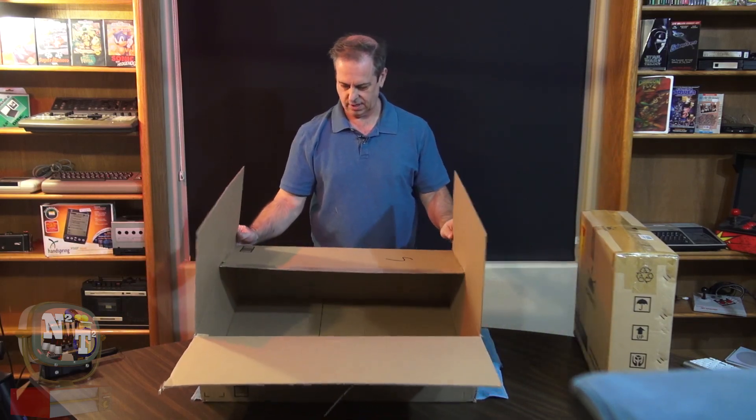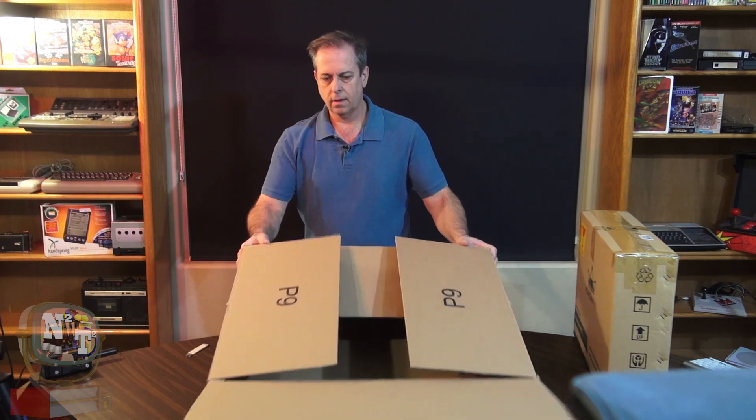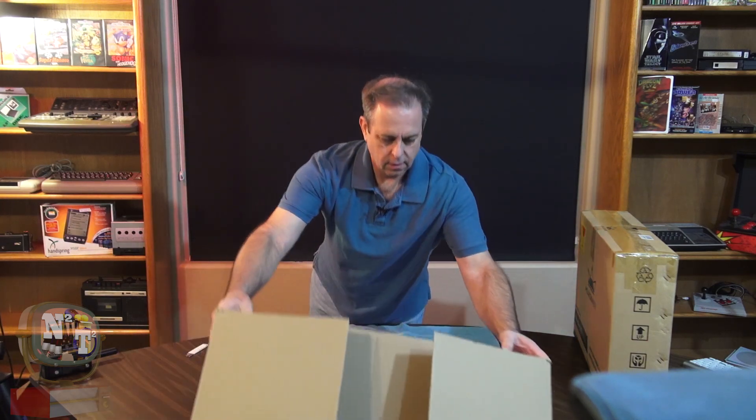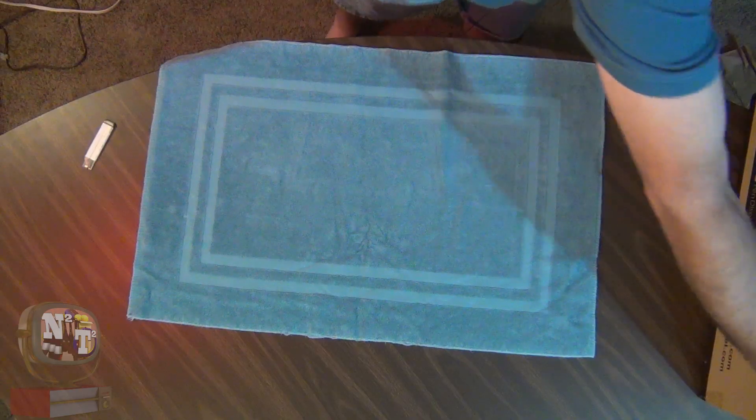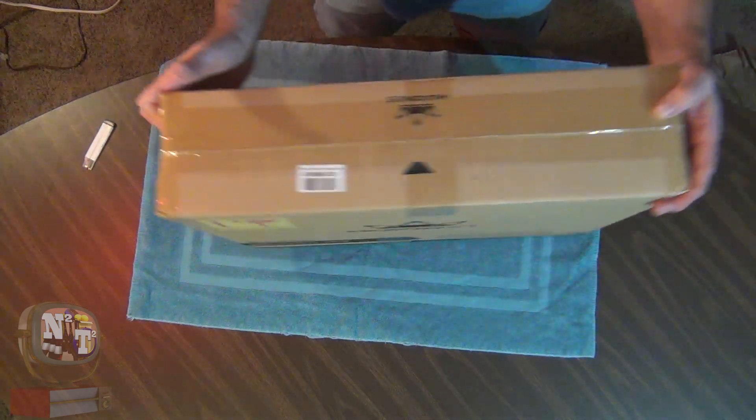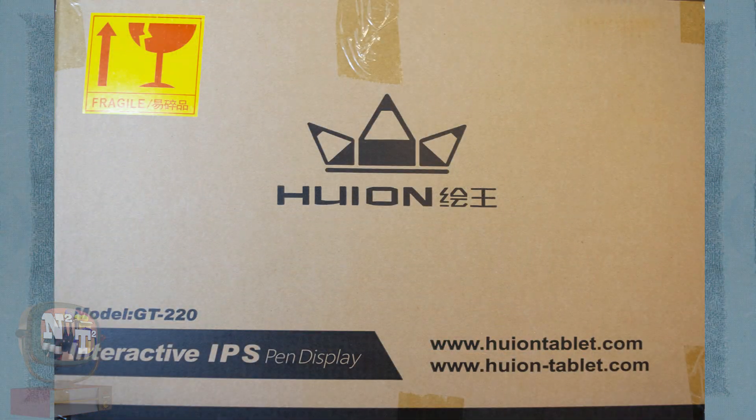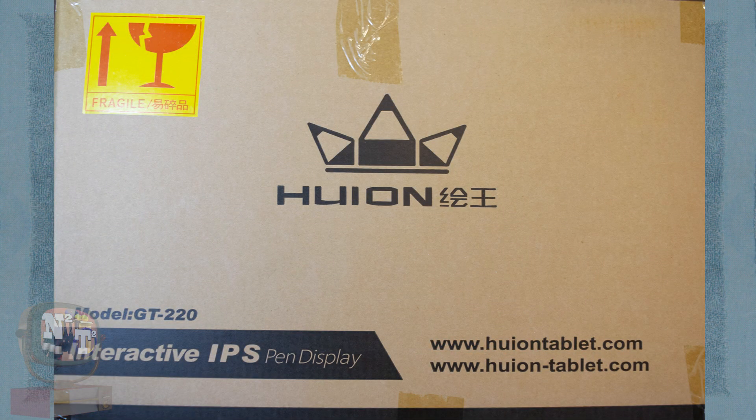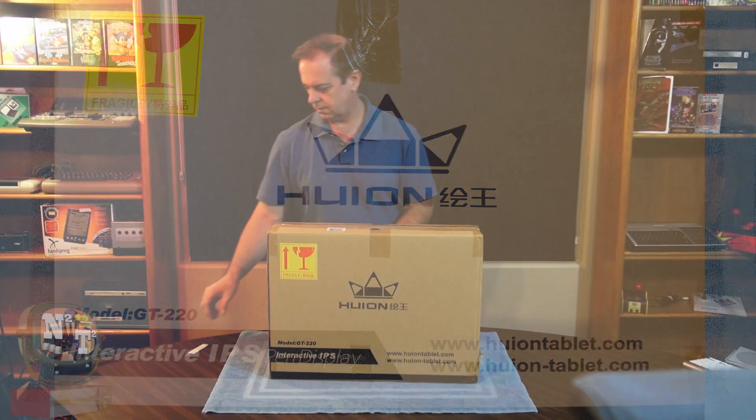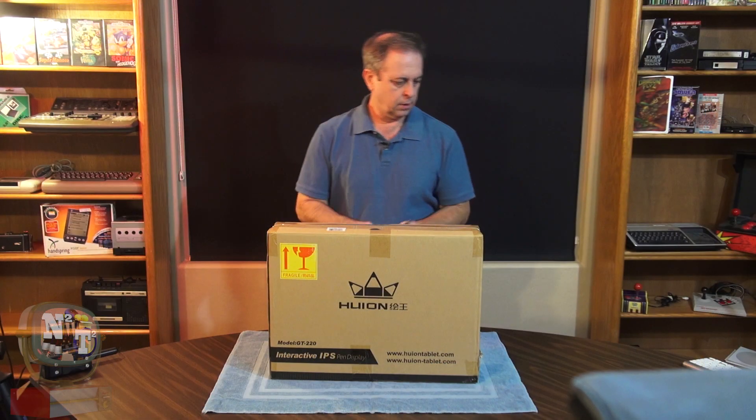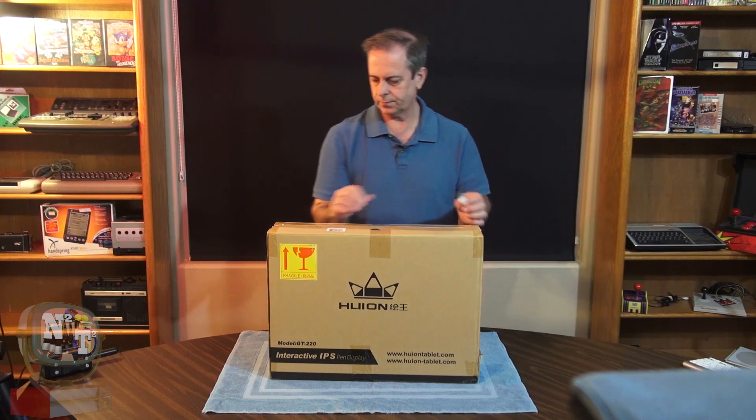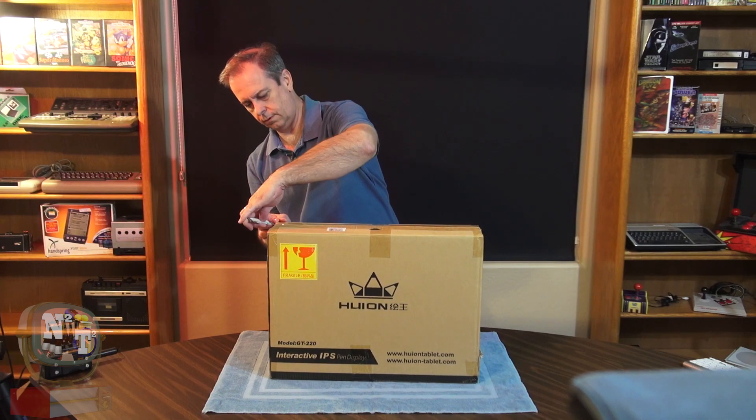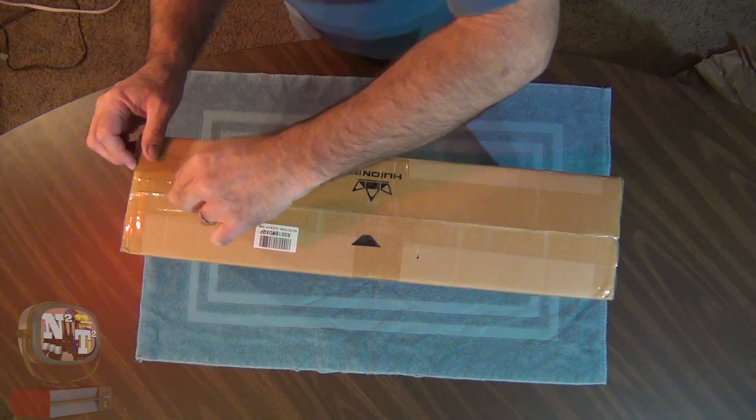Maybe this guy here. All righty. This is our Huion shipping box. So we'll take a look inside this and see what we've got. Find the cut.